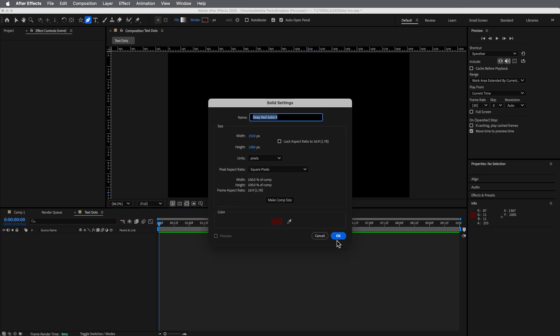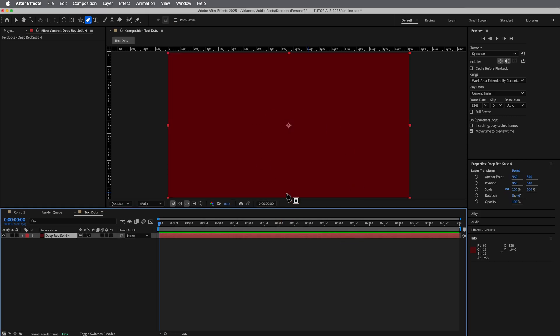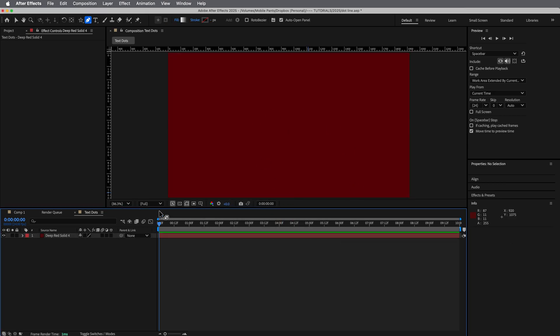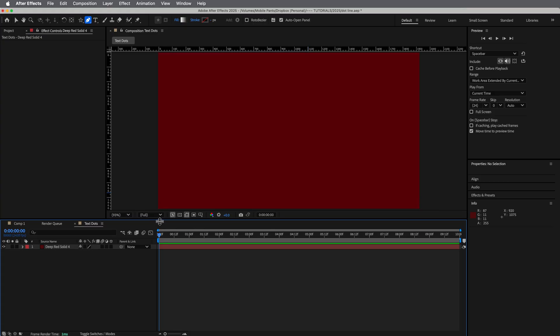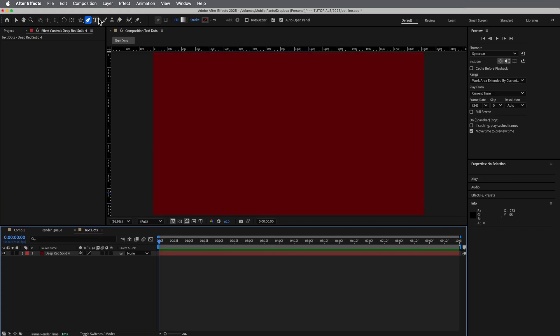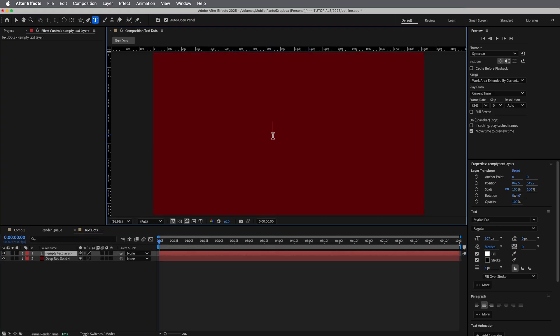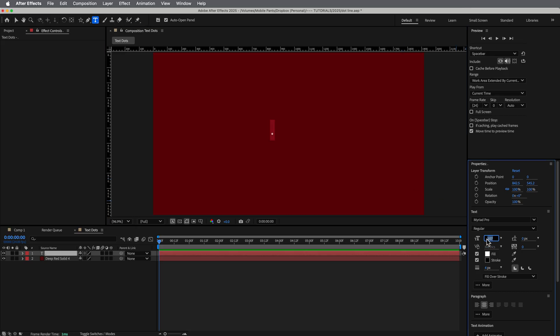So text dots, we can call this. And then a solid to go behind it. So the first thing we're going to do is create a text layer, doesn't really matter the font or anything, just find one that you like. And I'm going to create just a period.